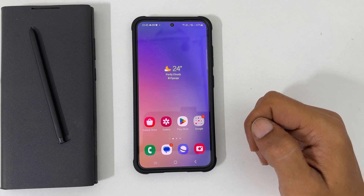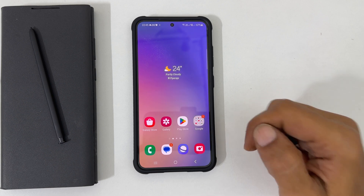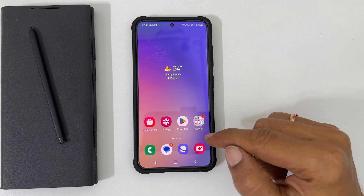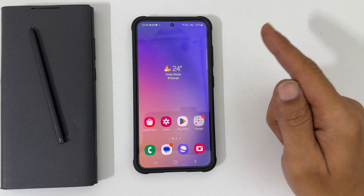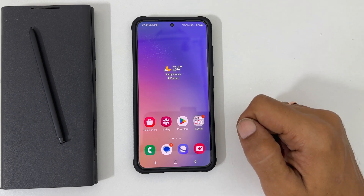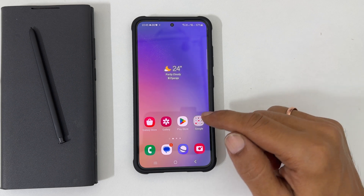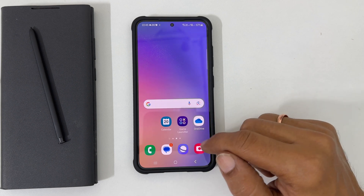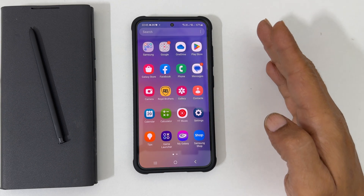Welcome to the channel. In this video I will show you how to hide apps in Samsung Galaxy S23, S23 Plus and S23 Ultra. Let's get started. If for any reason you don't want to see certain apps on the home and apps screen, then there is an option to hide it.